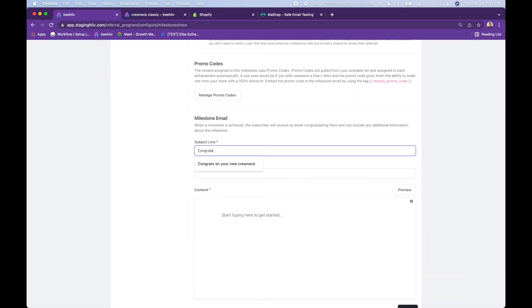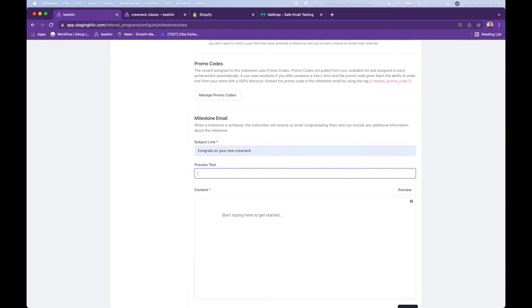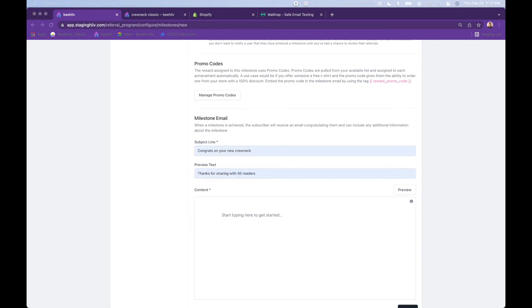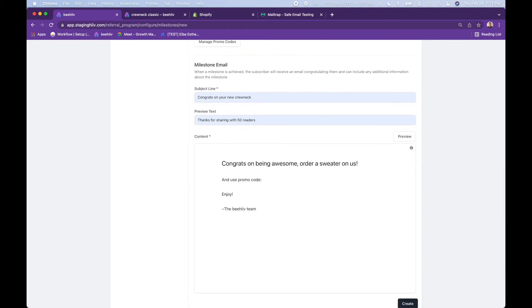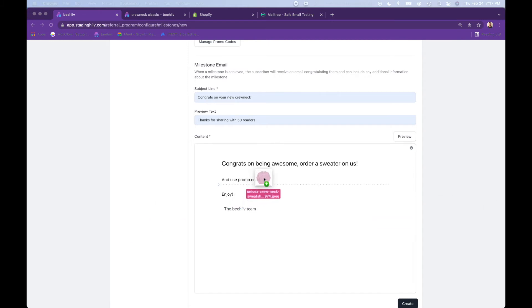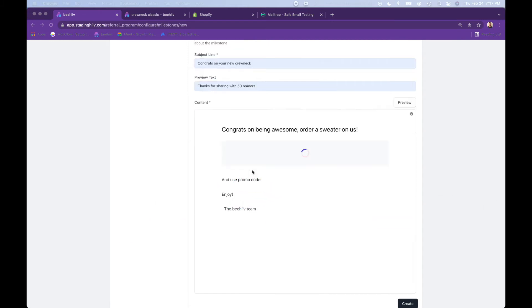Congrats on your crew neck sweater. Thanks for sharing with 50 readers. Let's pull in some additional content over here. So we have that.